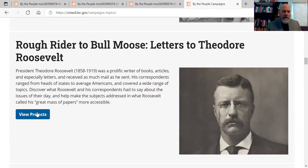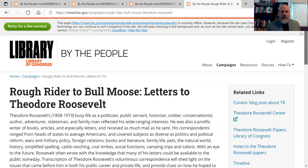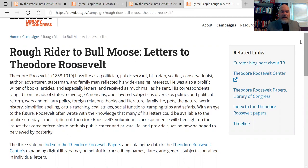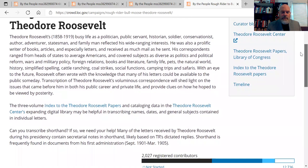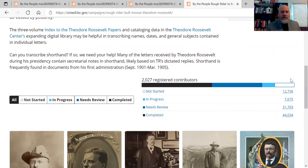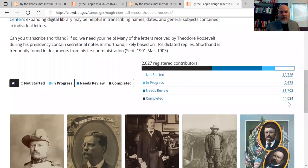So let's go to one of the campaigns. I've already chosen one we'll work with — Teddy Roosevelt's papers. You go to the projects and this explains some of the background. You might know him as one of the progressive presidents, a Republican from the turn of the century who became president after the assassination of President McKinley. He finished McKinley's term and then was elected again. You can see projects that are not started, meaning they need to be transcribed, and ones that are in progress, where somebody started but hasn't finished.